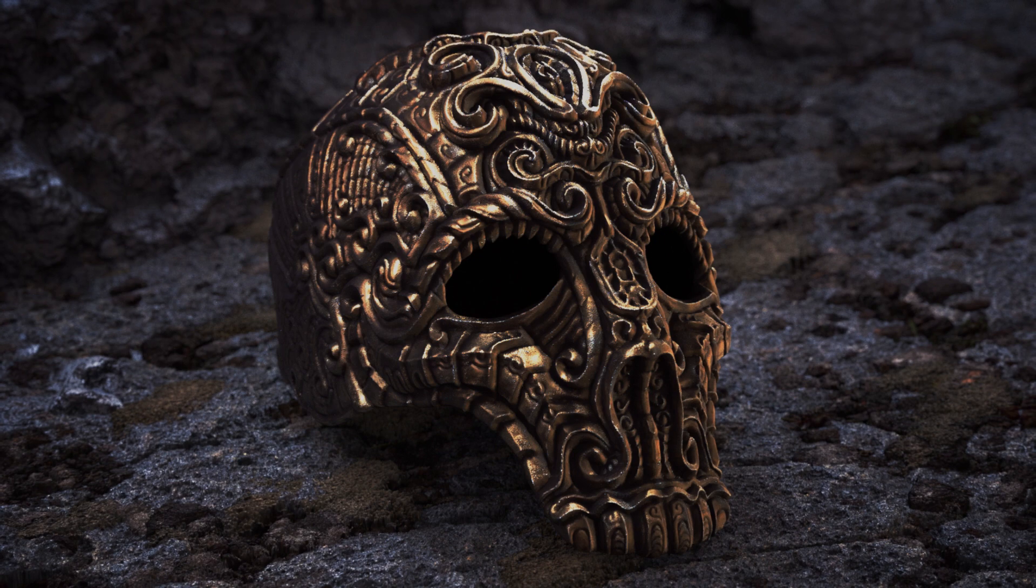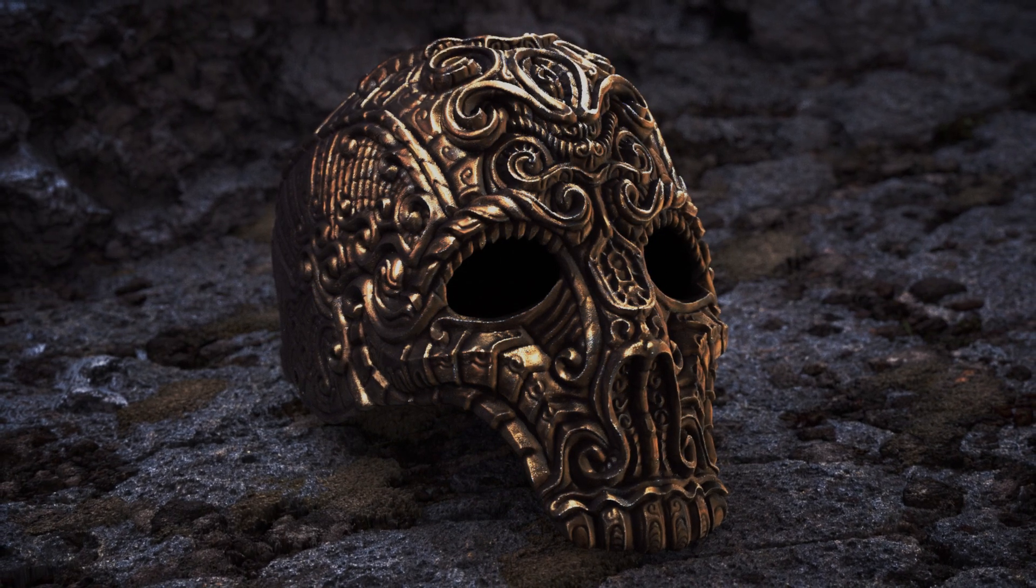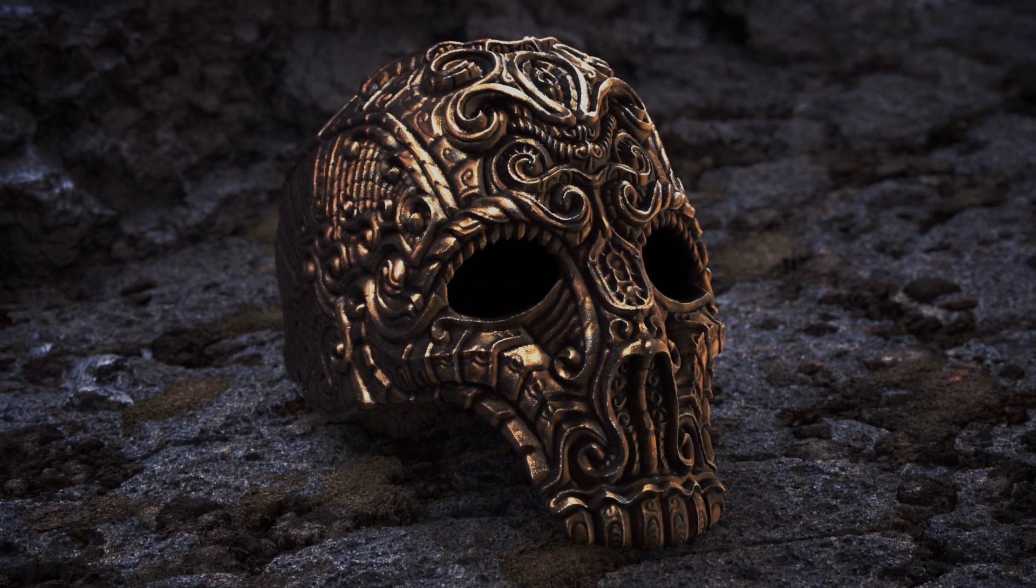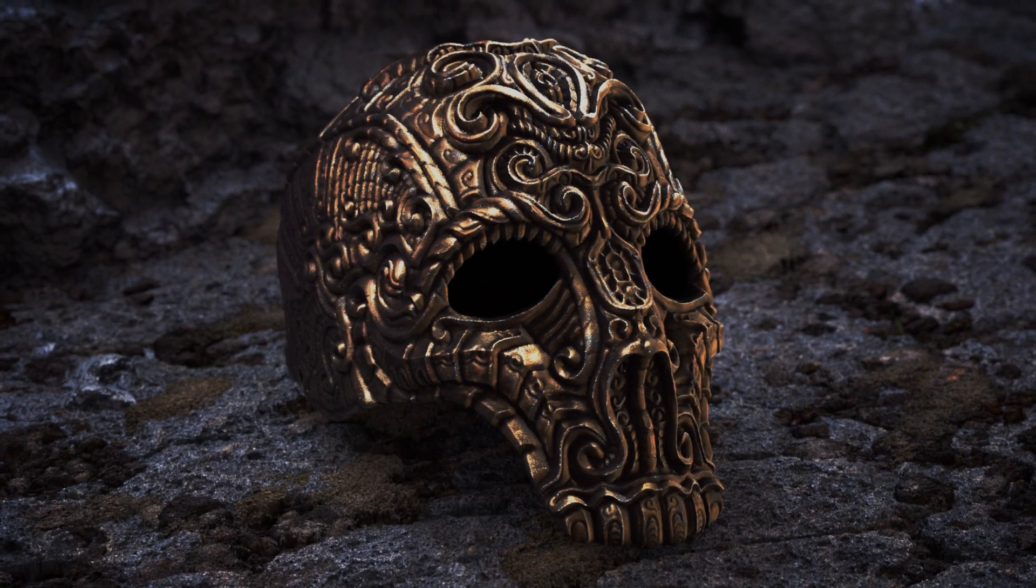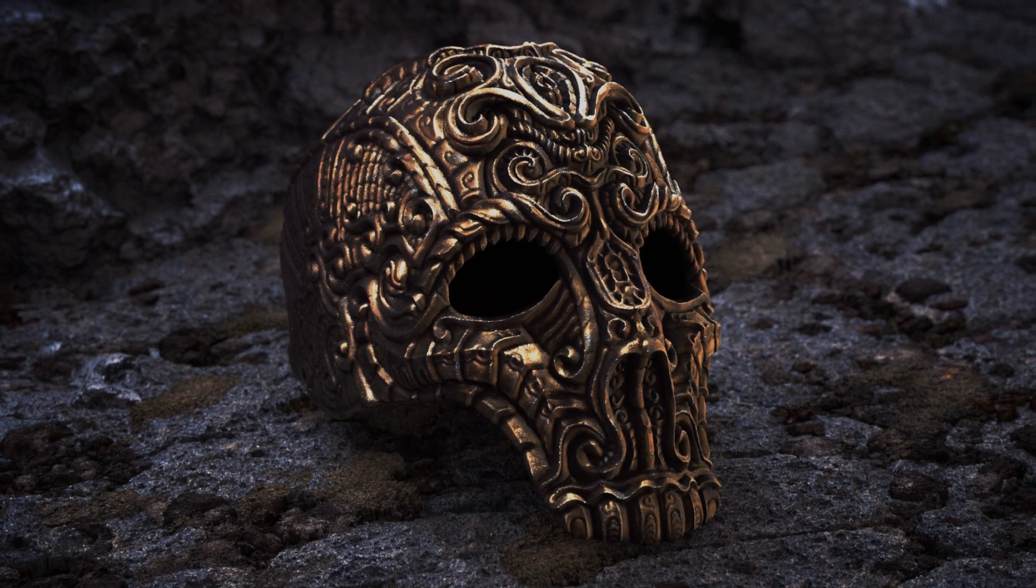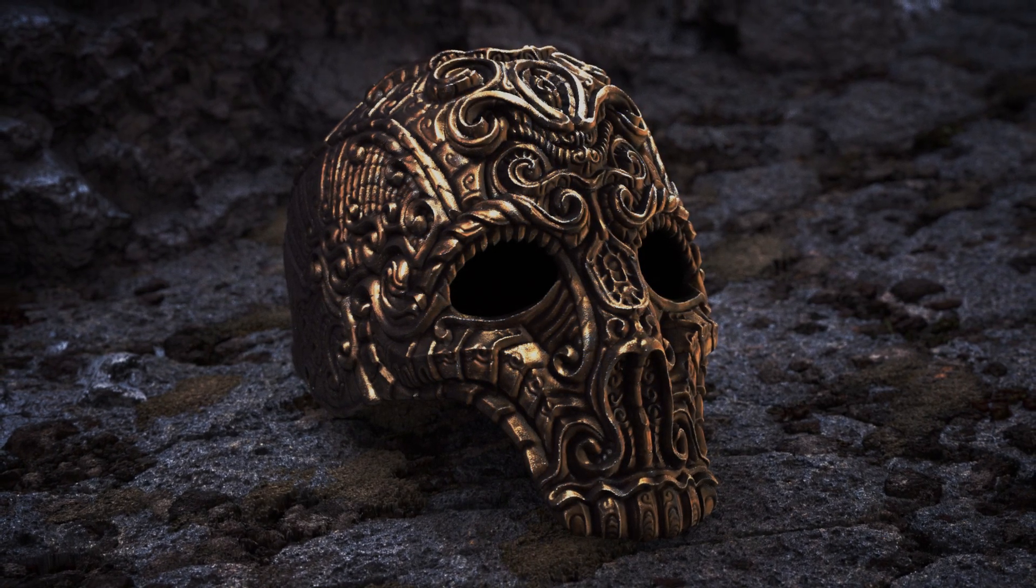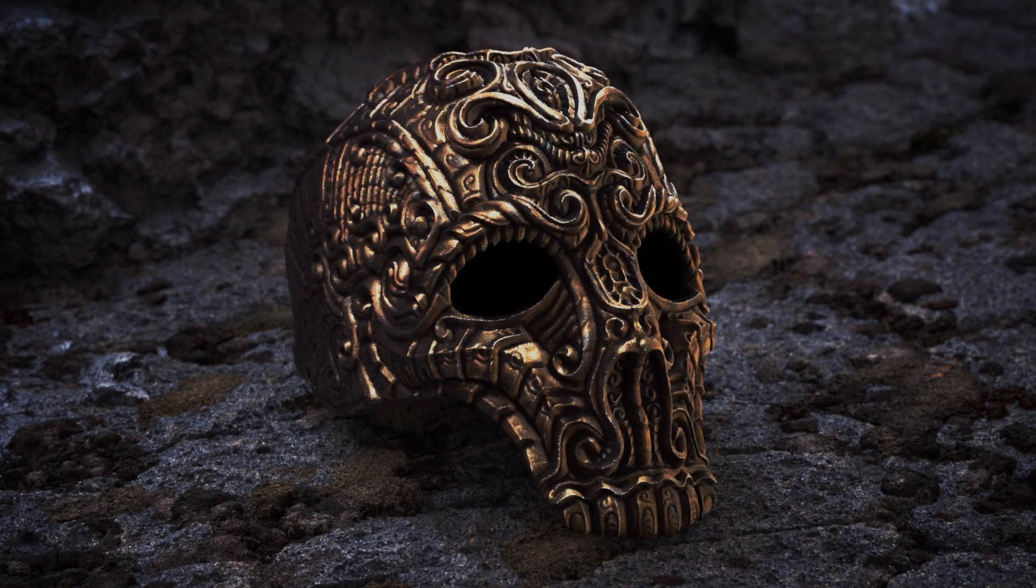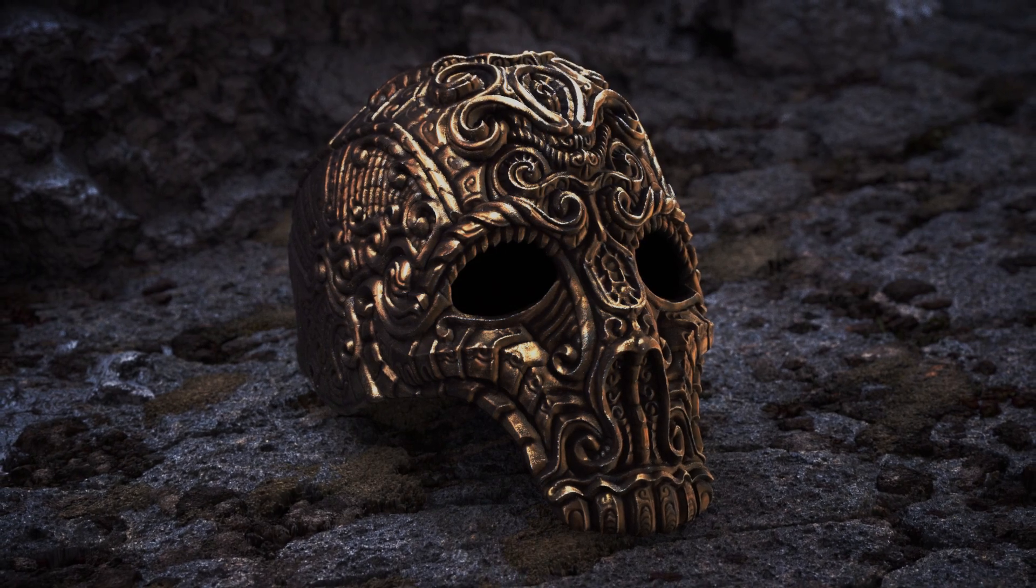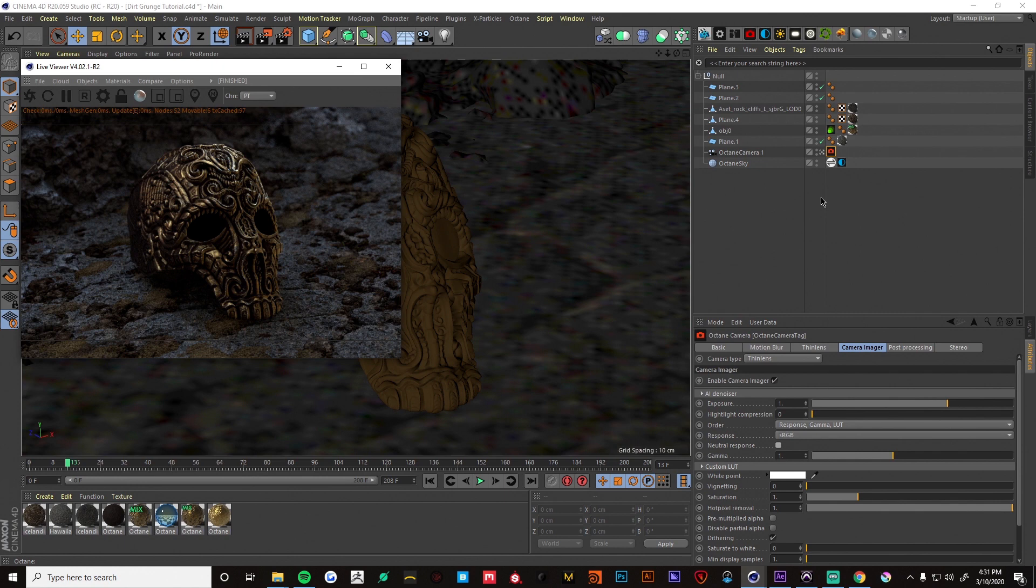So I'm gonna be using After Effects for the composite. There are other programs like Resolve and Nuke that can use ACES. I'm just more comfortable in After Effects so that's what we're gonna be using. So got my scene set up here. I just have this mask.